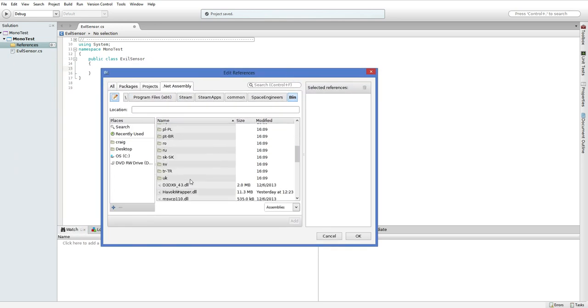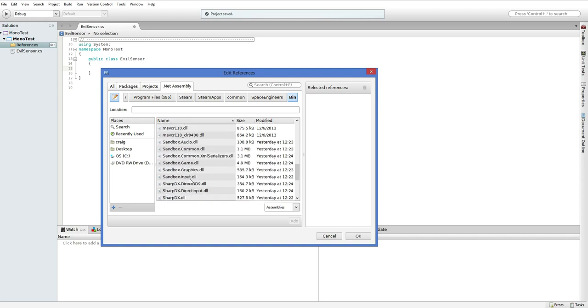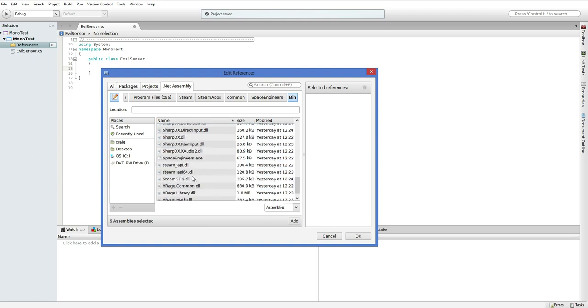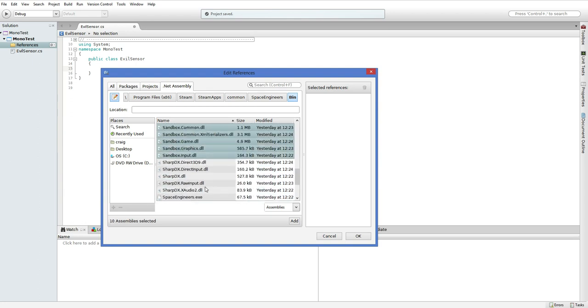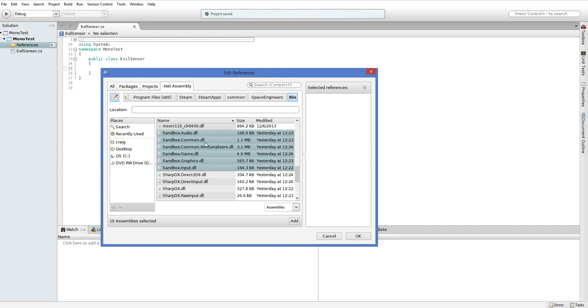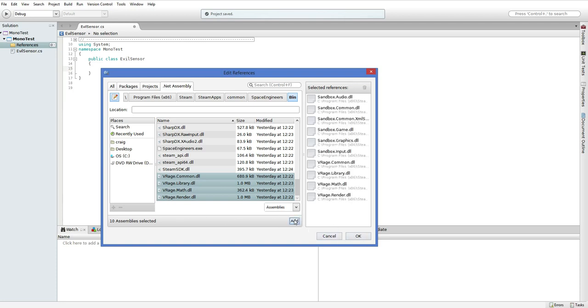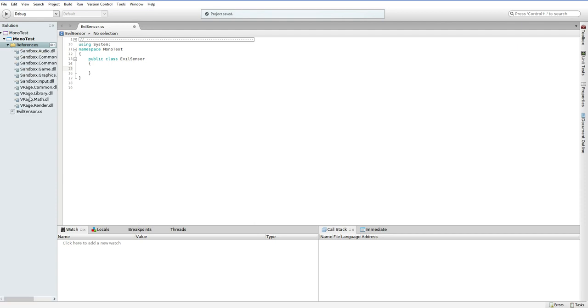So here we are. I'm in the right directory now. And you can see all this complicated stuff. You don't have to worry about any of this complicated stuff. All you want to do is install all of the Sandbox DLLs and all of the V-Rage DLLs. The Sandbox DLLs are how you talk to the game. And the V-Rage DLLs are how they handle all of their position and velocity and physics. You may not actually need all of these, but there's no penalty for using them. We now have a bunch of references. Look at all these references.